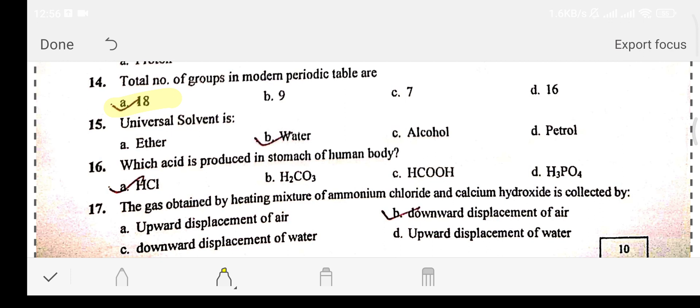Question number fifteen: the universal solvent is — Option A: ether. Option B: water. Option C: alcohol. Option D: petrol. The answer is option B: water. Question number sixteen: which acid is produced in the stomach of the human body? Option A: HCl (hydrochloric acid). Option B: H₂CO₃ (carbonic acid). Option C: HCOOH (formic acid). Option D: H₃PO₄ (phosphoric acid). The answer is option A: hydrochloric acid (HCl).